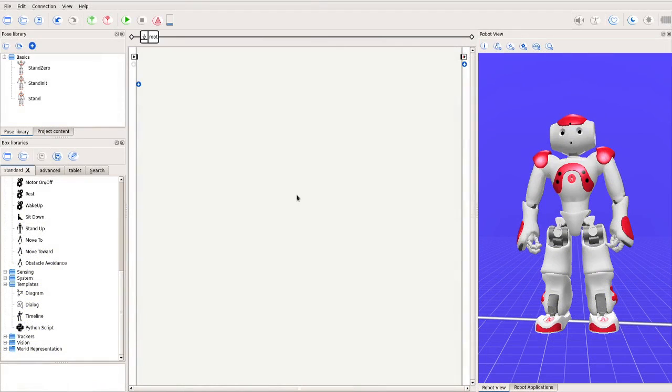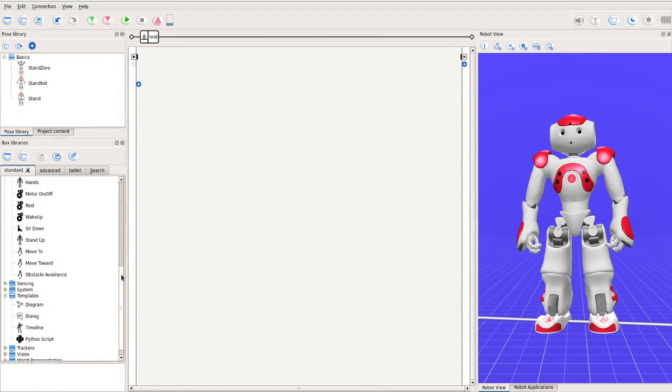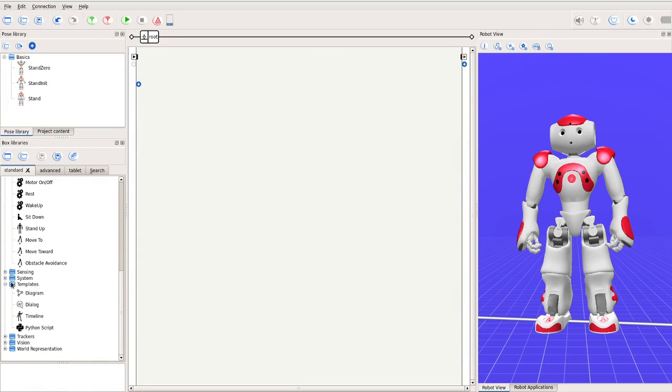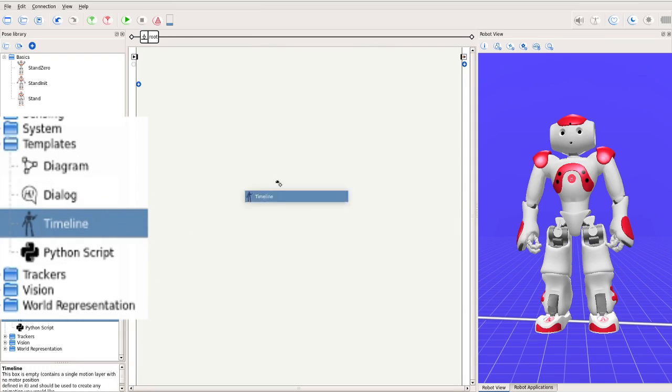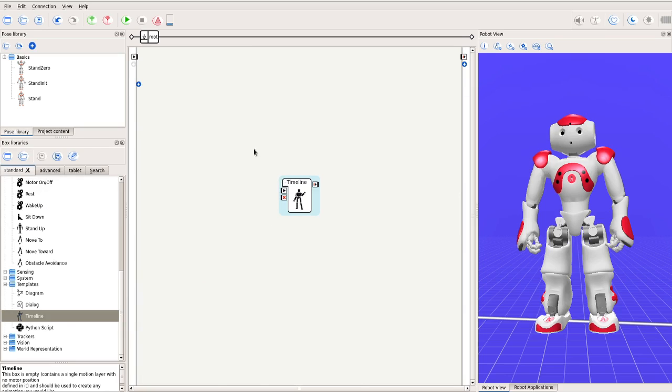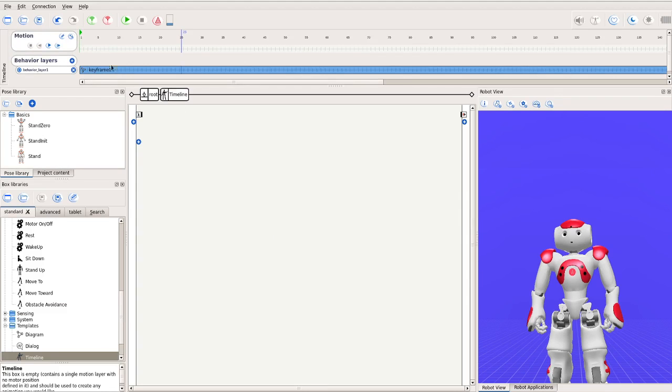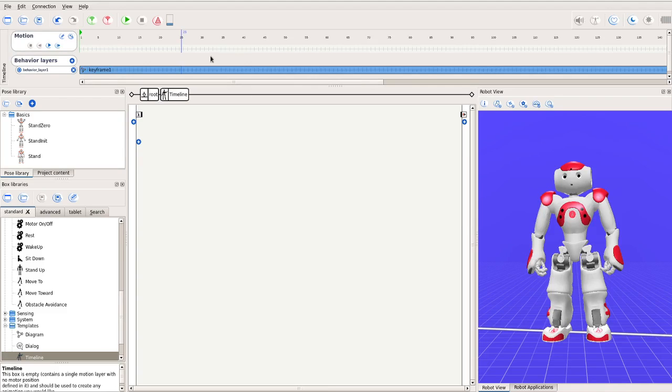Another way to compose a motion is to start with a blank timeline. You can find the timeline box in the templates library. Drag it into your behavior. Double click to open the timeline. You now see a blank timeline. That is, it produces no motion.